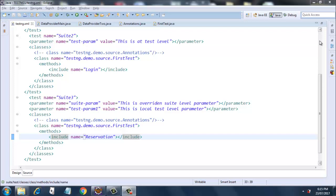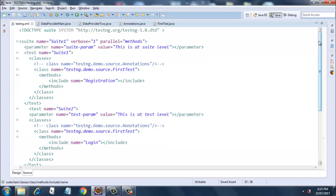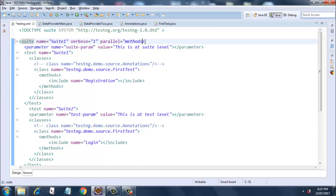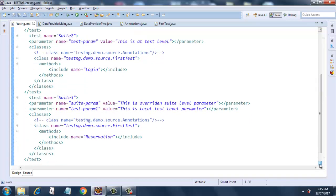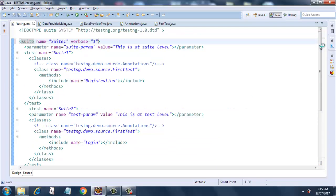This is a sample TestNG XML that I have created. We have a suite one and it has parallel equal to methods. What we have in this suite is a suite-level parameter called 'suite-param' and it has a value 'this is at suite level'. Then we have tests called suite one, suite two, and suite three.